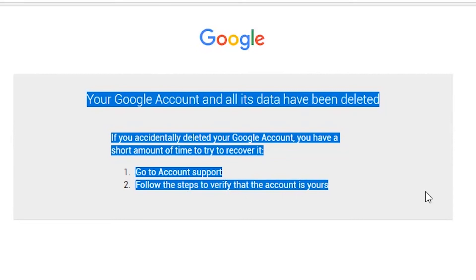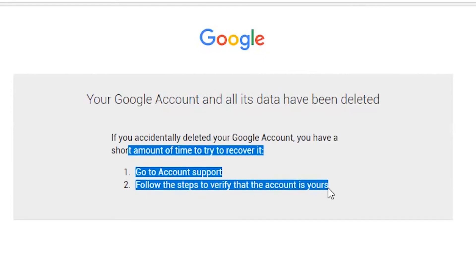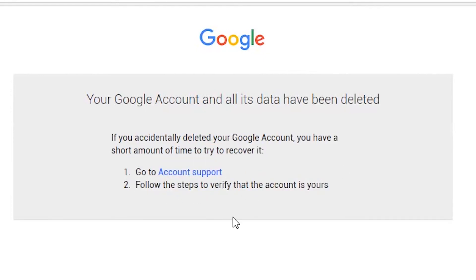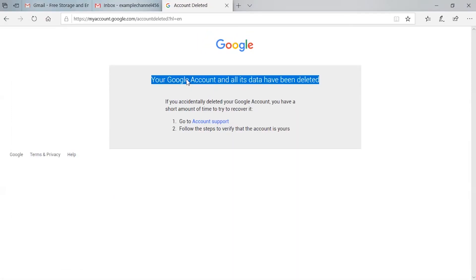If you accidentally deleted your account, you have a short window of time to try to recover it. You can go to Account Support and follow the steps to recover your account. Otherwise, the process is complete and you have successfully deleted your account permanently.